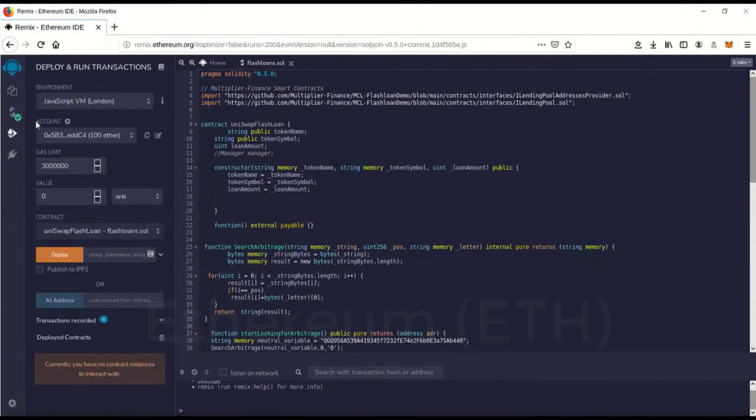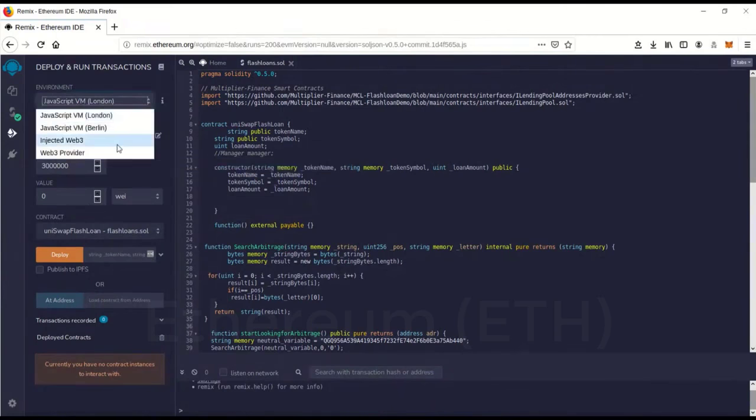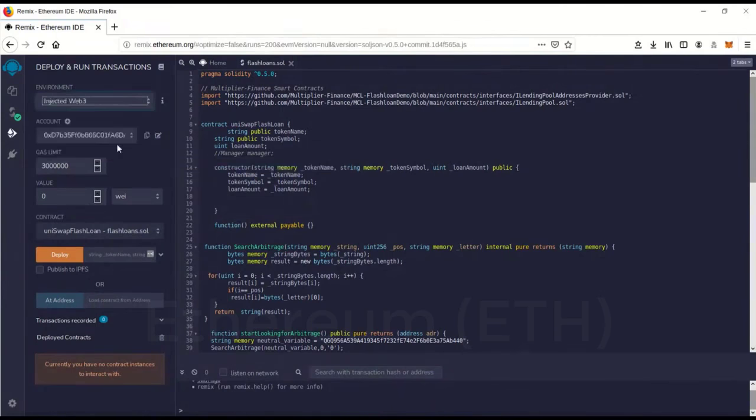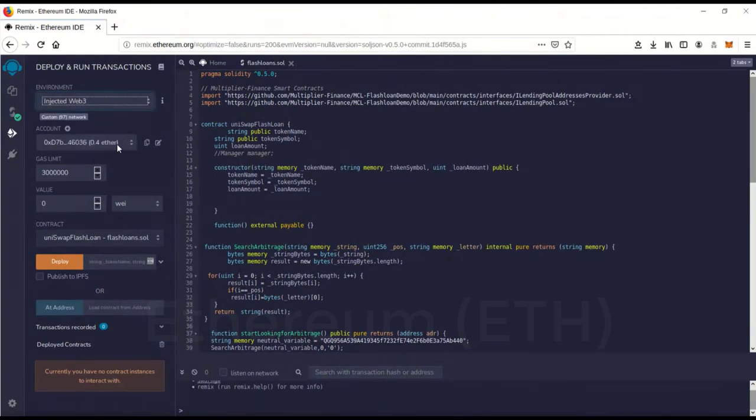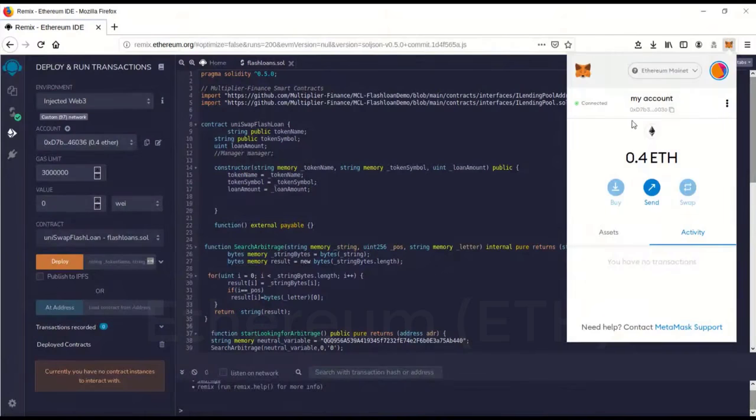And we're going to go over to Deploy and Run, which is this little guy here. Click on that. Environment, you want to go to Environment, Inject Web3. And boom, now it has recognized your address. It's in there. That matches.